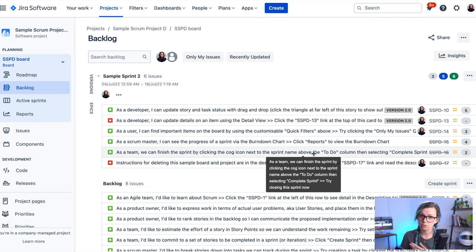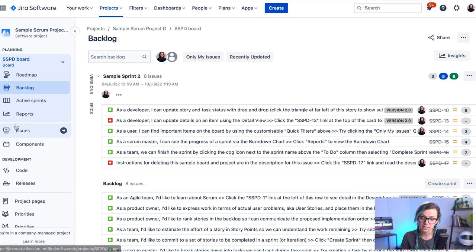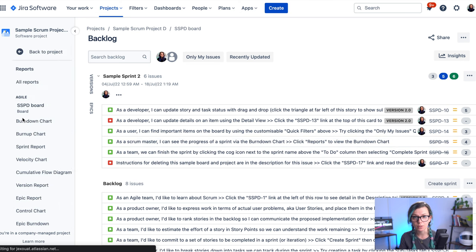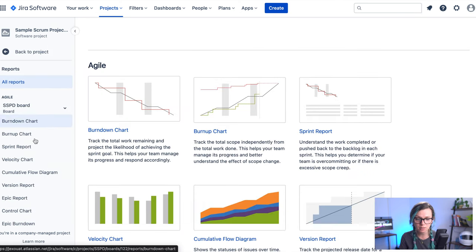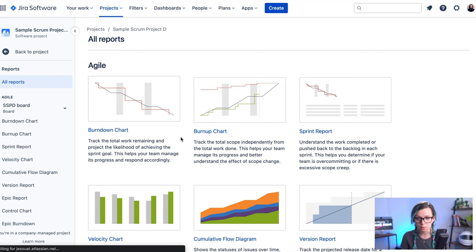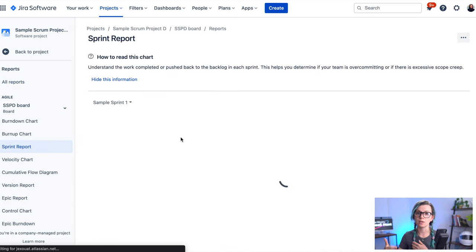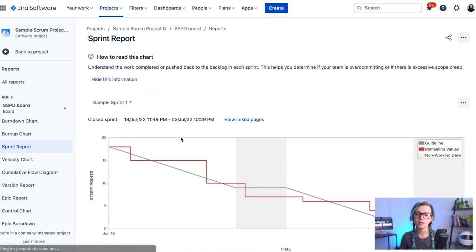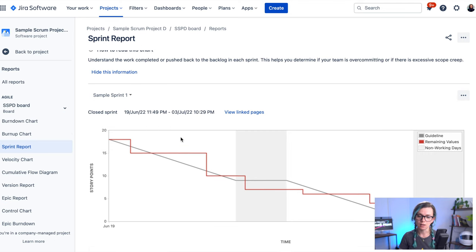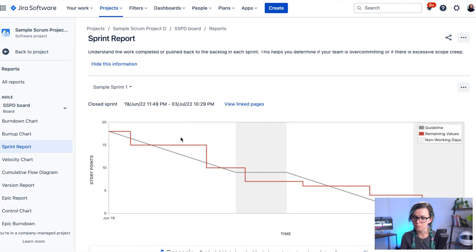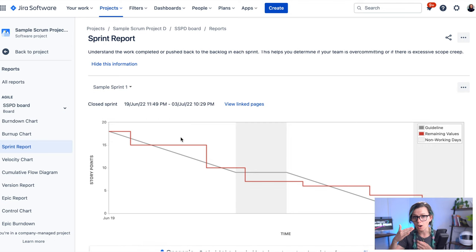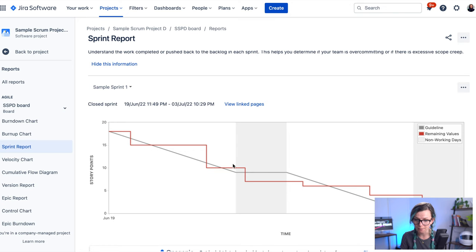They also have story points assigned. So for example, if you would go here to the reports and you would use a sprint report in Jira, you would already see your story points being burned down. And you would see also information about the guideline and how they should be burned so you can compare.